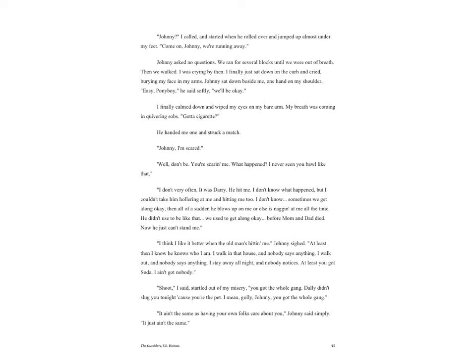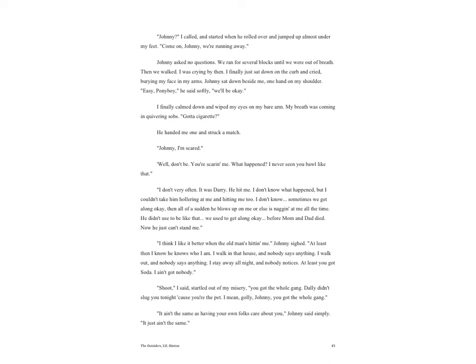Suddenly it was deathly quiet. We had all frozen. Nobody in my family had ever hit me. Nobody. Soda was wide-eyed. Darry looked at the palm of his hand where it had turned red, and then looked back at me. His eyes were huge. 'Ponyboy...' I turned and ran out the door and down the street as fast as I could. Darry screamed, 'Pony, I didn't mean to!' But I was at the lot by then and pretended I couldn't hear. I was running away. It was plain to me that Darry didn't want me around, and I wouldn't stay if he did. He wasn't ever going to hit me again. 'Johnny!' I called and started when he rolled over and jumped up almost under my feet. 'Come on, Johnny. We're running away.' Johnny asked no questions. We ran for several blocks until we were out of breath. Then we walked. I was crying by then. I finally just sat down on the curb and cried, burying my face in my arms.